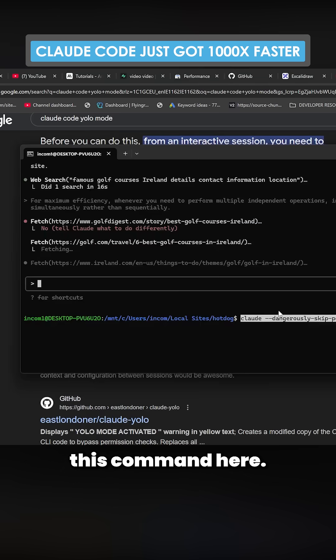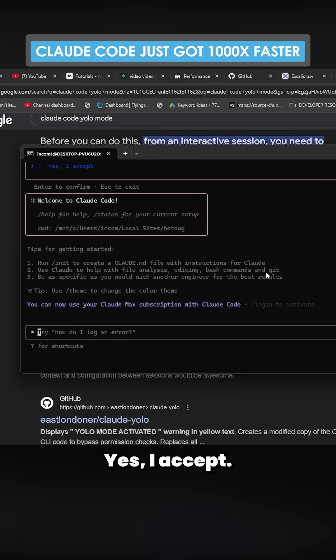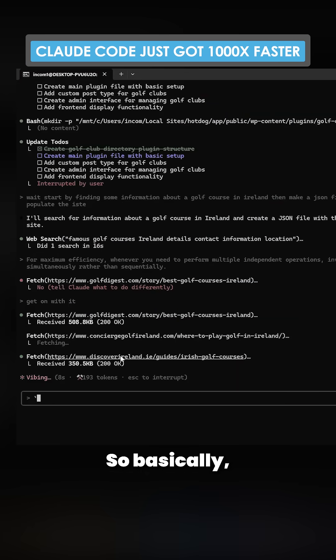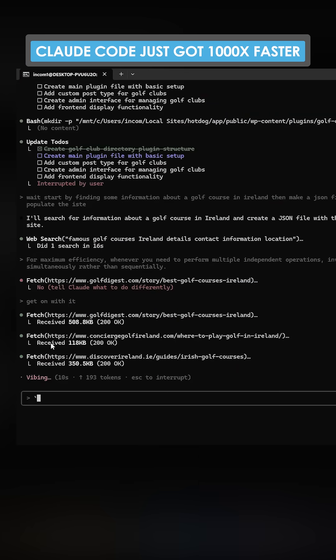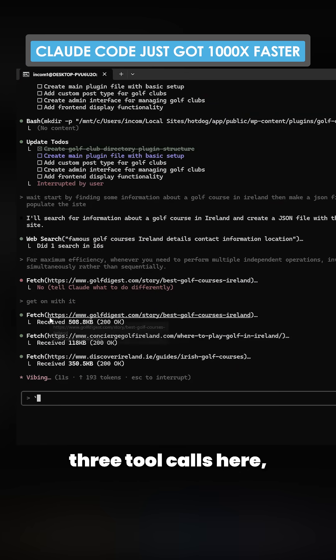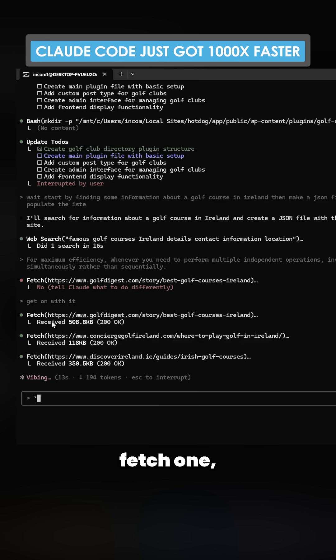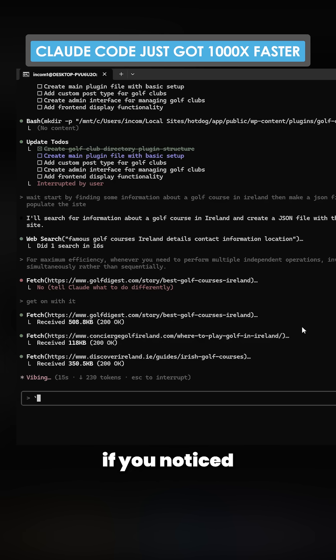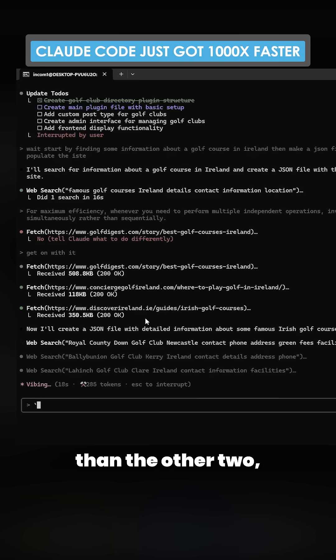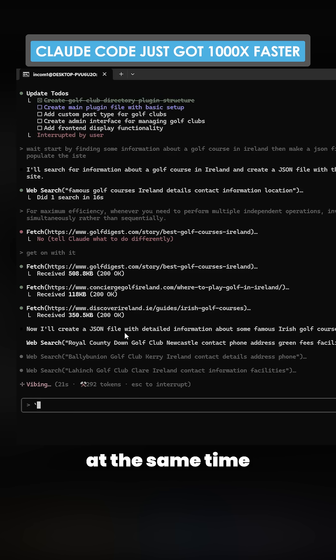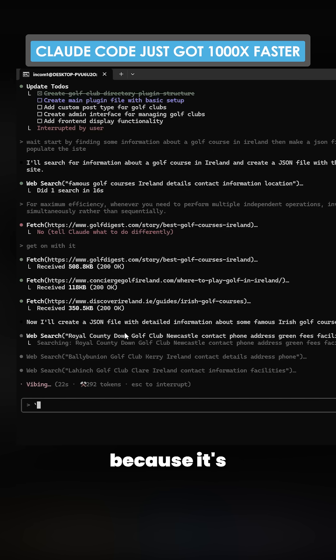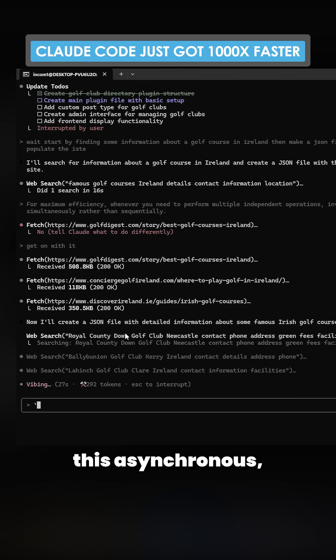So look, basically the way this works is you can see these three tool calls here: fetch one, fetch two, and fetch three. I don't know if you noticed, but fetch two took longer than the other two, but it did them all at the same time because it's using this asynchronous - if that's the right word - approach to tool calling.